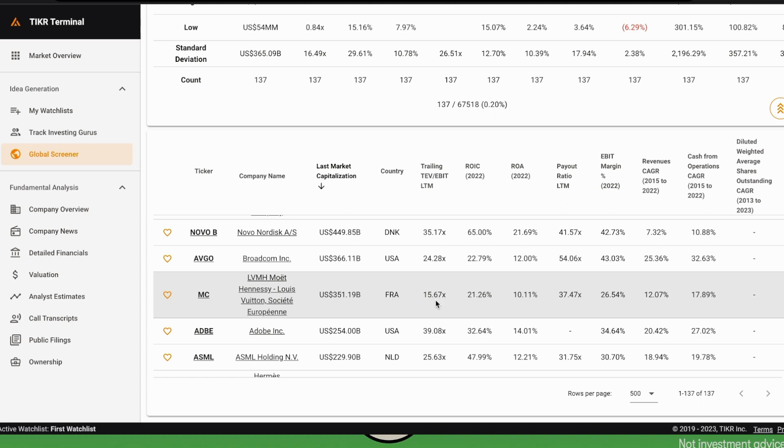At the other extreme, the total enterprise value over EBIT of LVMH is equal to 15 or 16. This huge difference comes from, on the one hand, the market—the price of these stocks can be in a bubble or not, and the market moves the price all over the place.